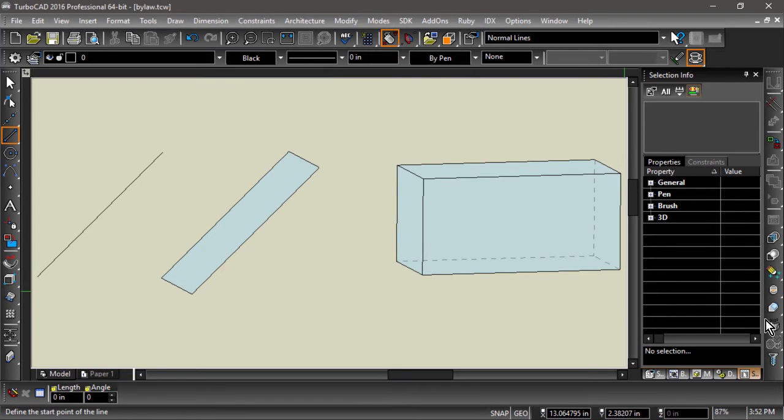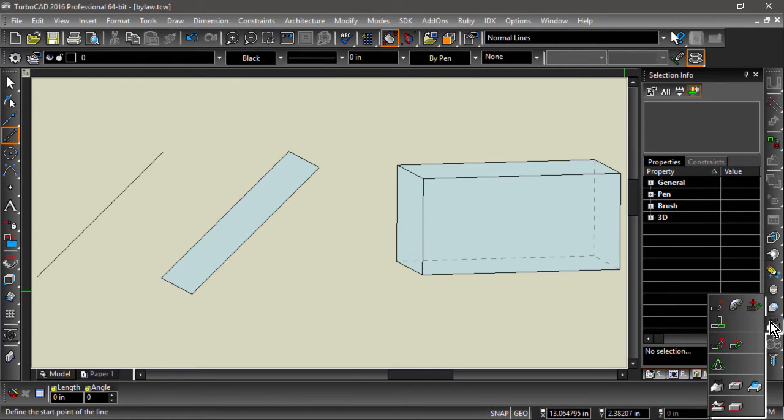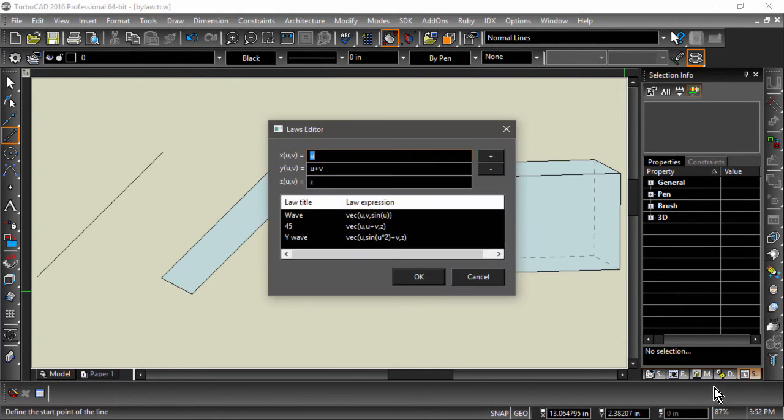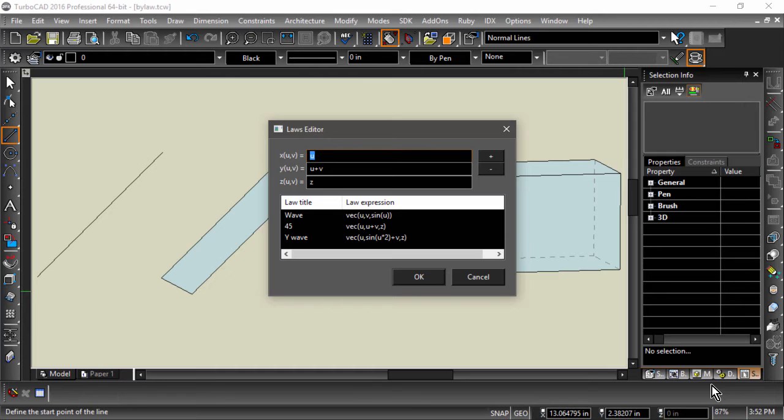We can apply laws to modify a 3D entity by choosing Warp by Law from the right side toolbar. In this case, the u and the v will come from the selected 3D entity, with u being the distance along the x-axis, and v being the distance along the y.